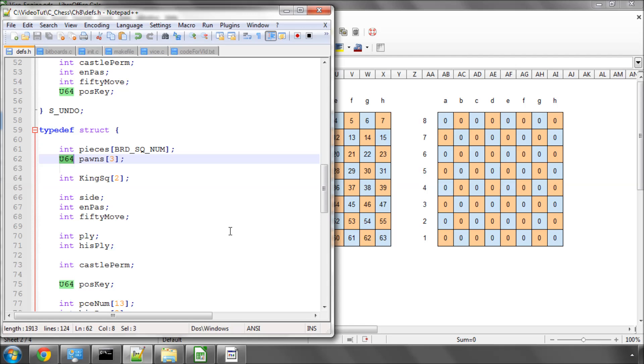Hello and welcome to the 8th video in this series on programming a chess engine in C. Before starting this video, if you're not familiar with bitwise operations in C, I recommend you type into Google bitwise operators in C and have a quick look at how they work. We won't be doing anything too complicated, but you need to know at least the bitwise AND and the bitwise OR.